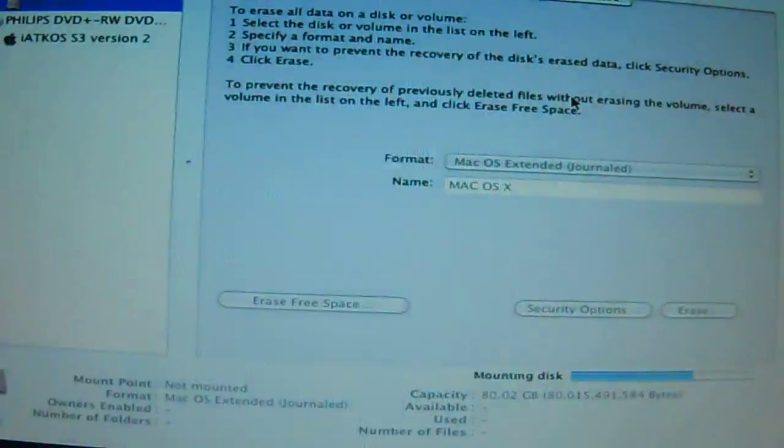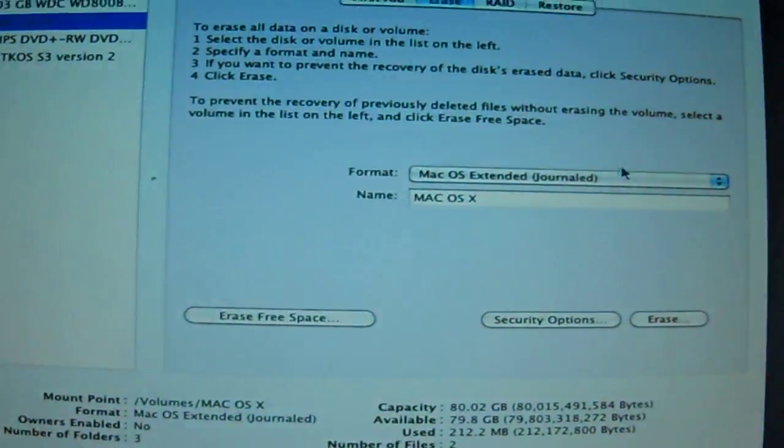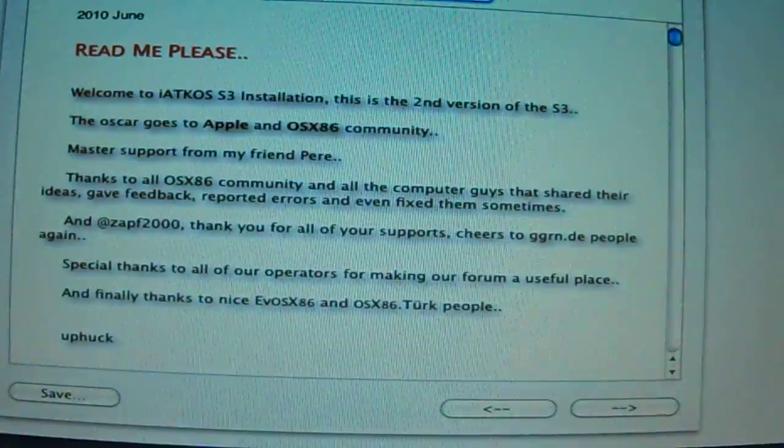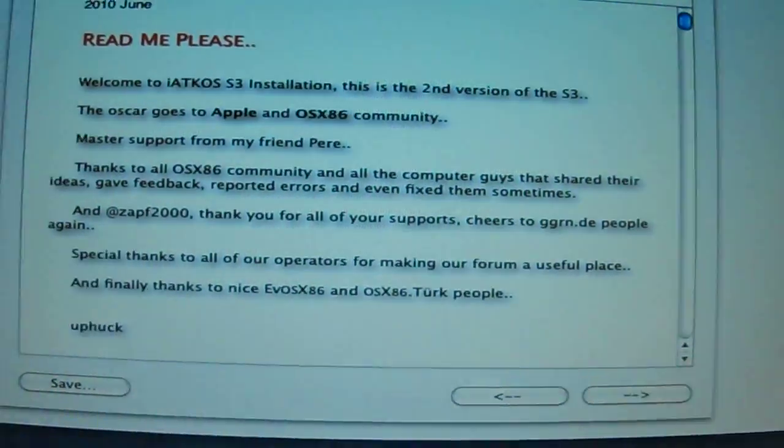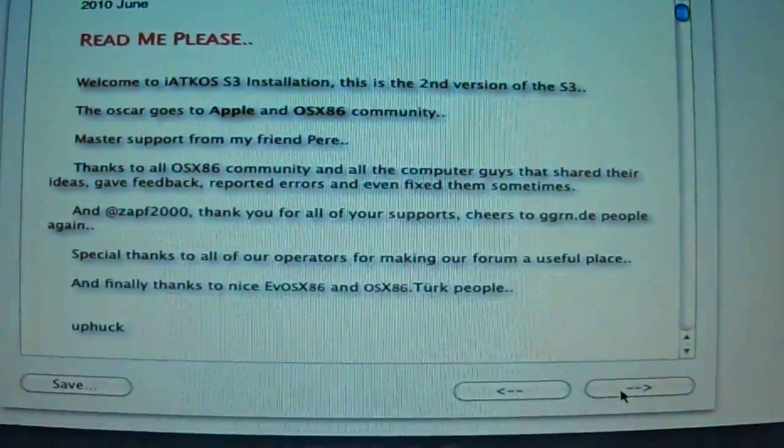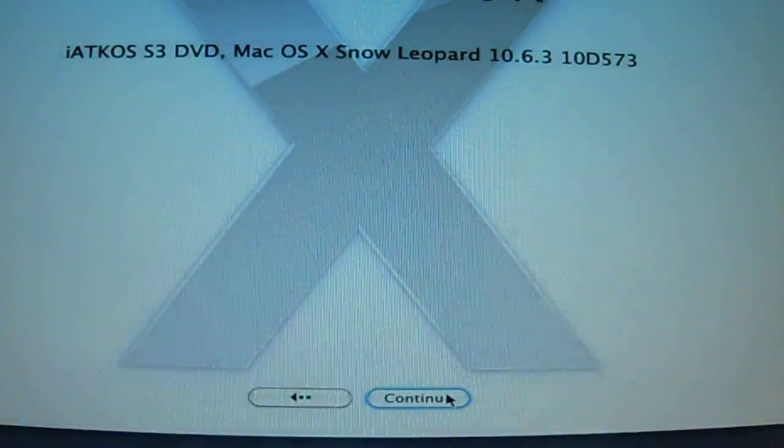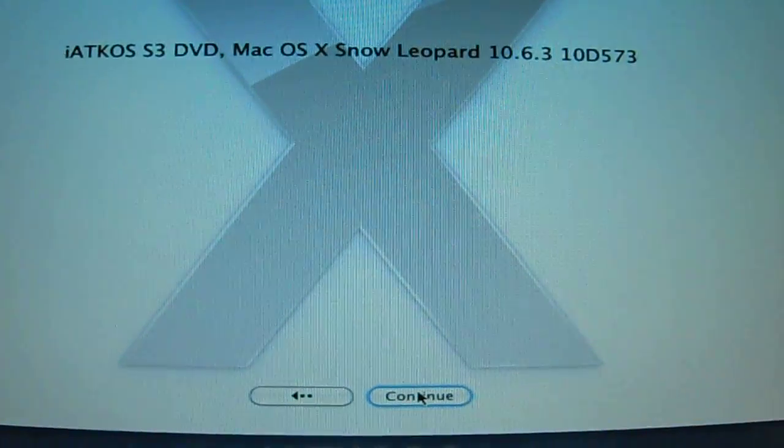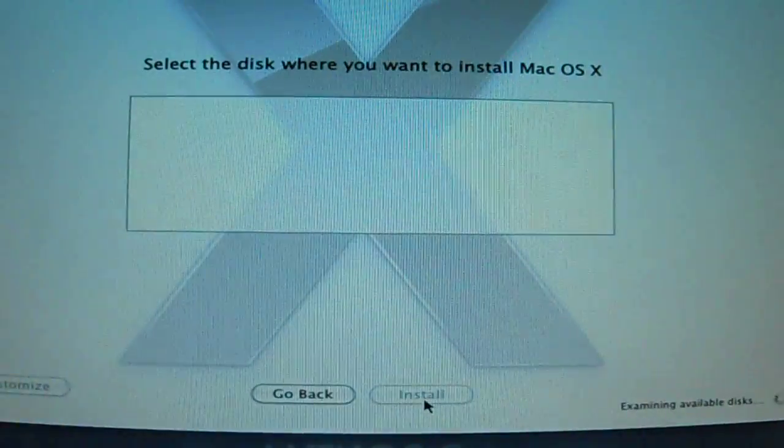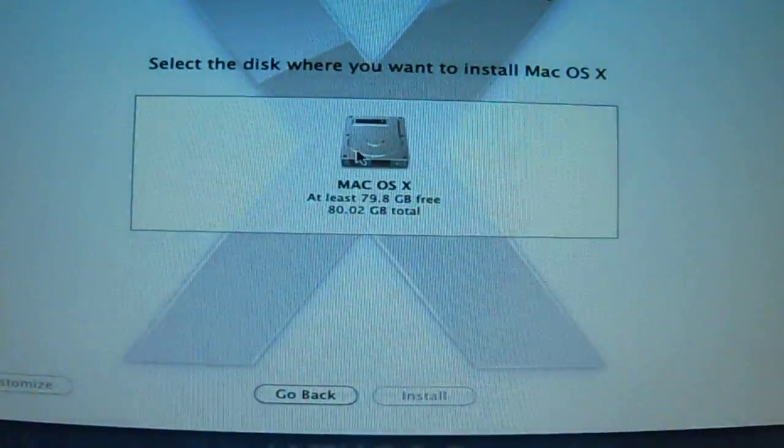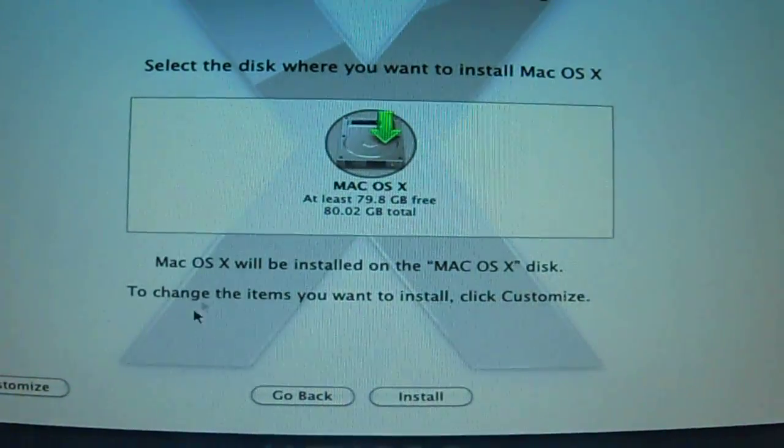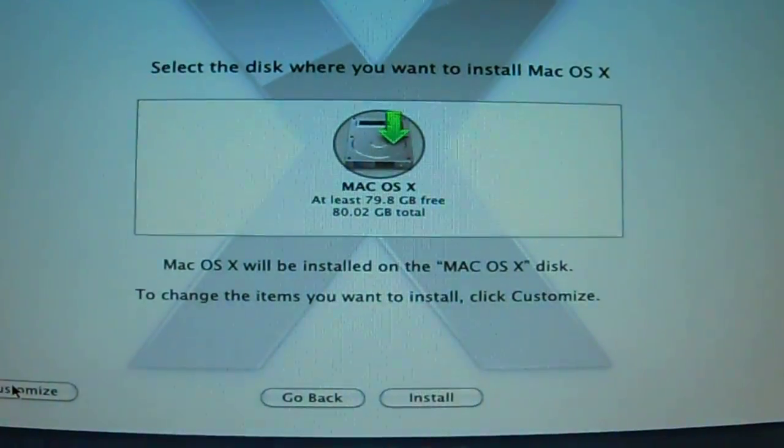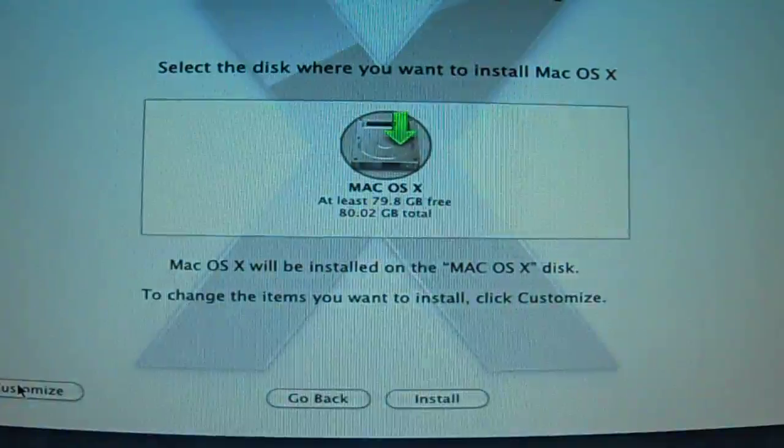All right, okay, and it's done. Now let's continue to our installation. Okay, that's the hard drive we're going to install it in, and we're going to do a customization.